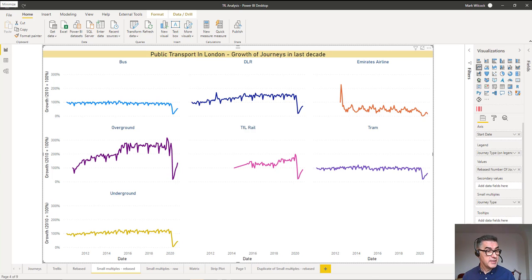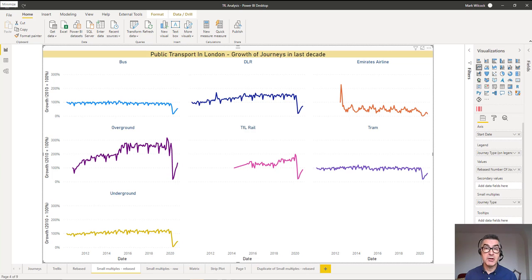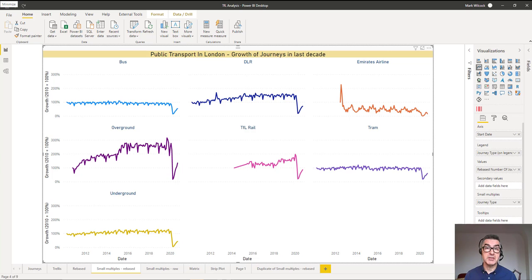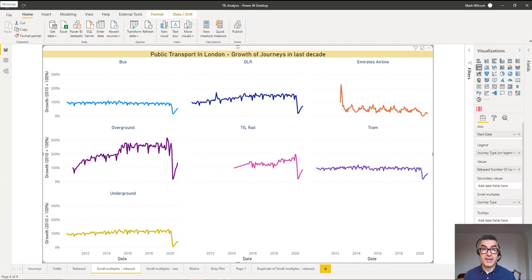On the screen, this example, we can see what we're looking at is the growth of public transport in London over the last decade. And what we've got is lots of small charts. Each chart represents a particular journey type of bus or underground. So we can see, for example, that DLR has been a success story over the last 10 years, whereas Emirates airline, the cable car, is a different story.